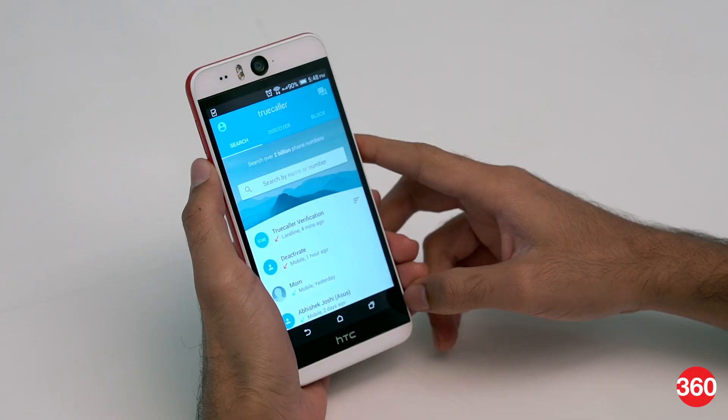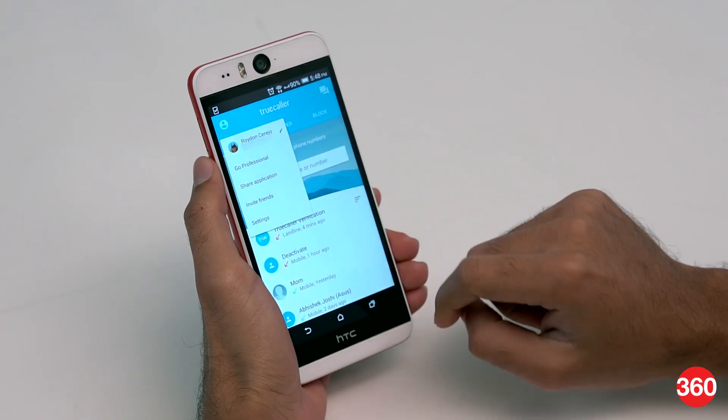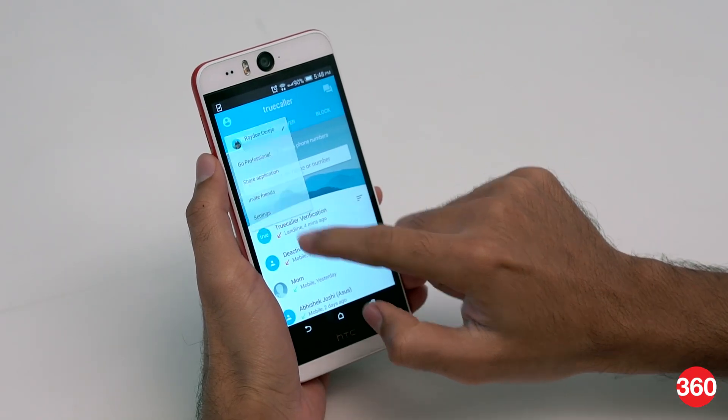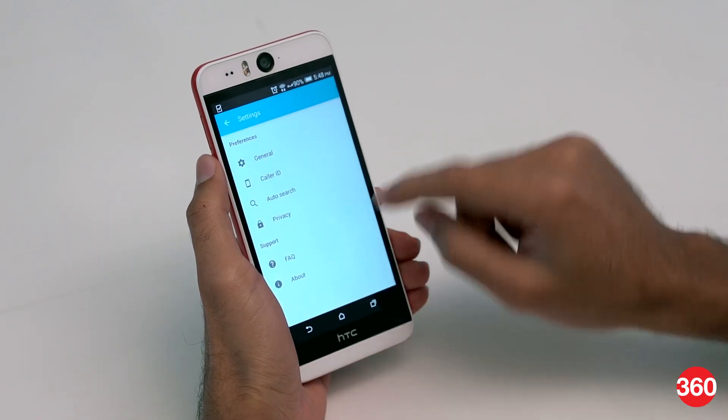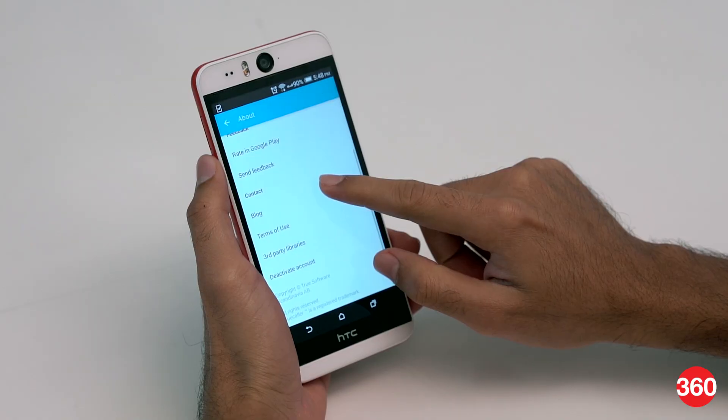You will have to manually deactivate your account if you're a Truecaller user and then go to their website to unlist your number. Here's how you do it. On Android, open the app, tap the people icon in the upper left corner, tap settings, tap about, and then hit deactivate account.